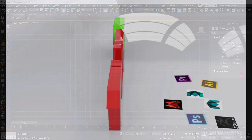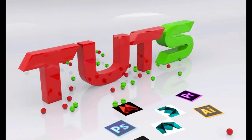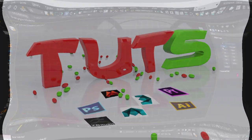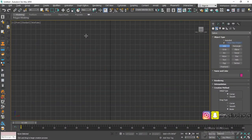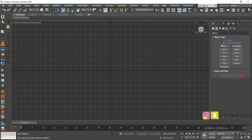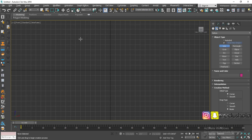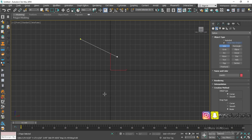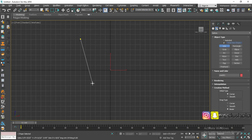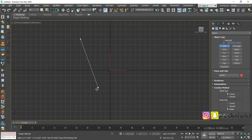Go ahead and make yours, I'll make mine. Simply, I'll just go ahead and draw the spline. Come to Create, go to Splines, then select the Line tool. When using the line, you just click and move your mouse — don't drag, because when you drag it creates a curve. So instead of dragging, you just click and move your line like this.